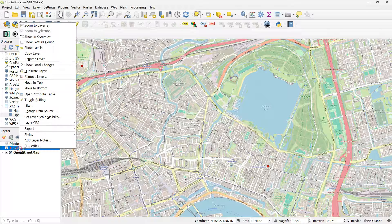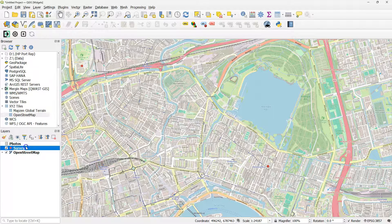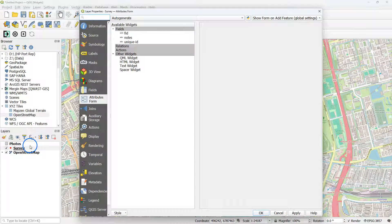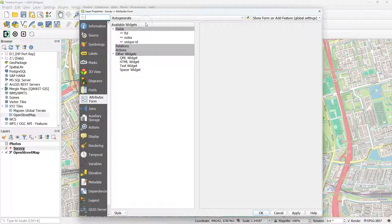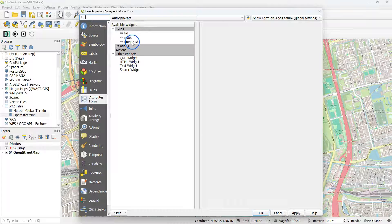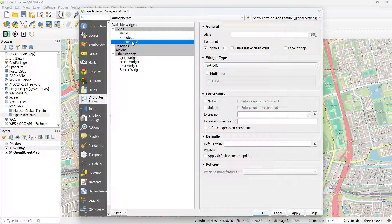Now click right on survey layer and go to the layer properties. There, under attributes form, click on Unique ID.